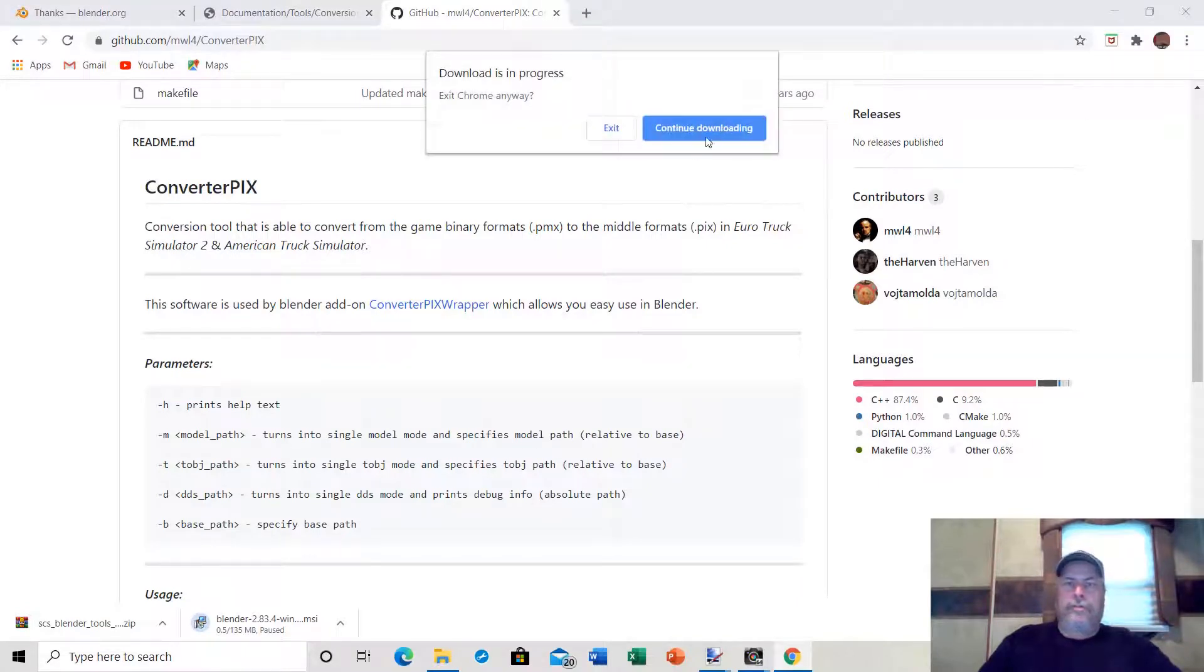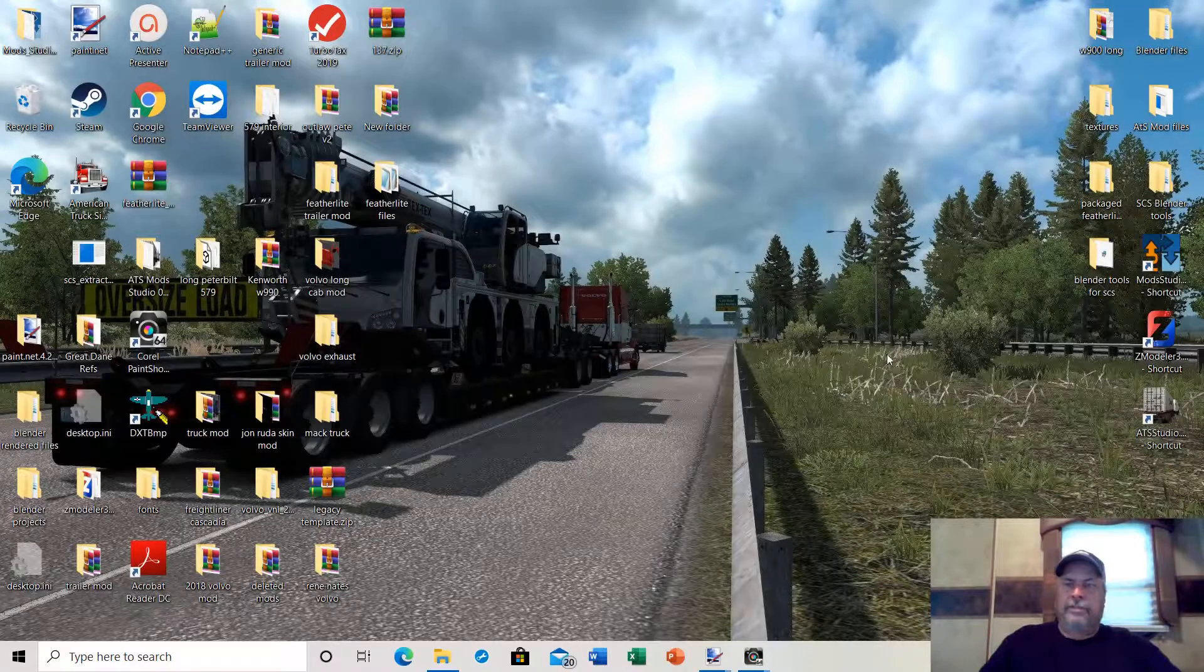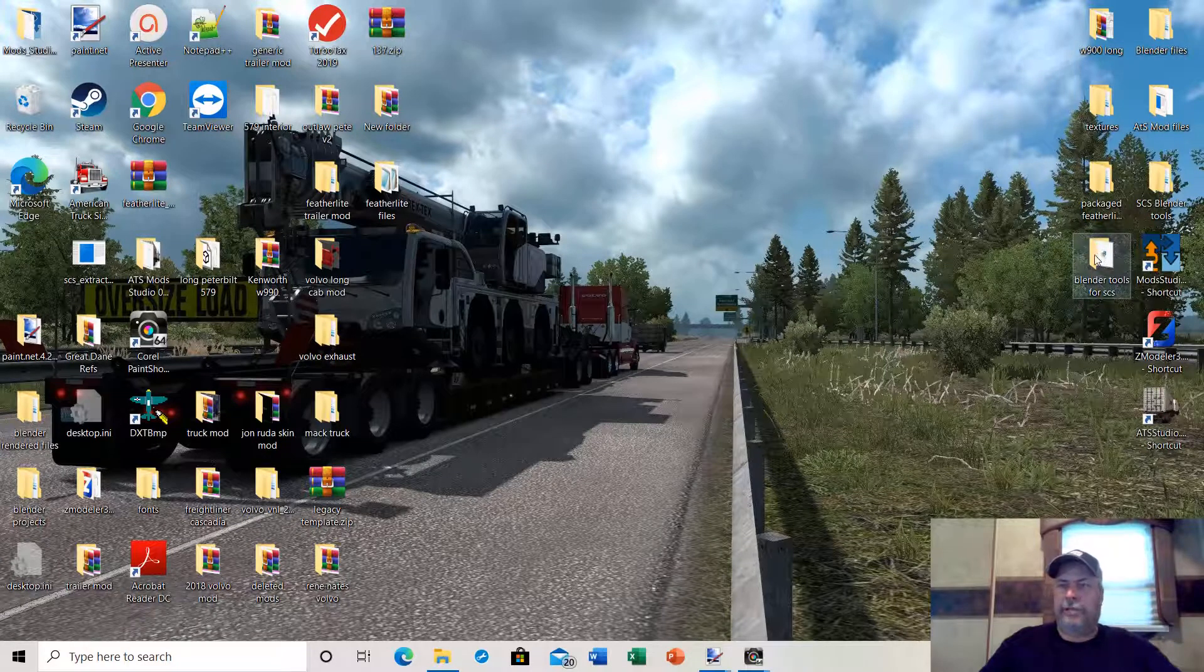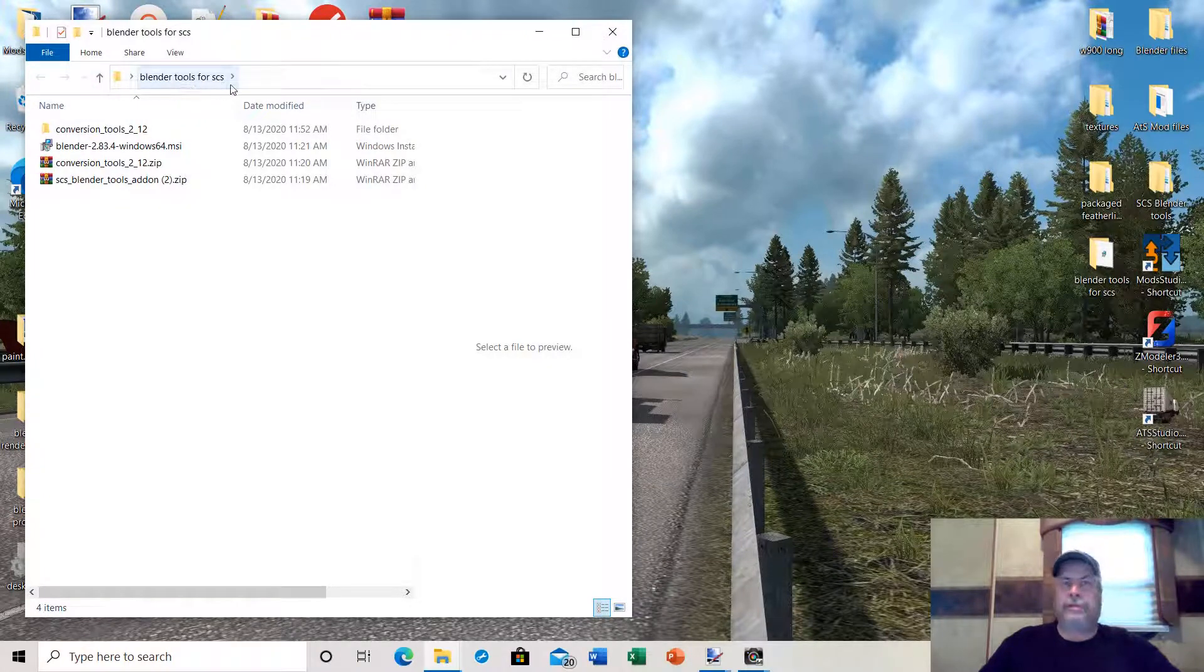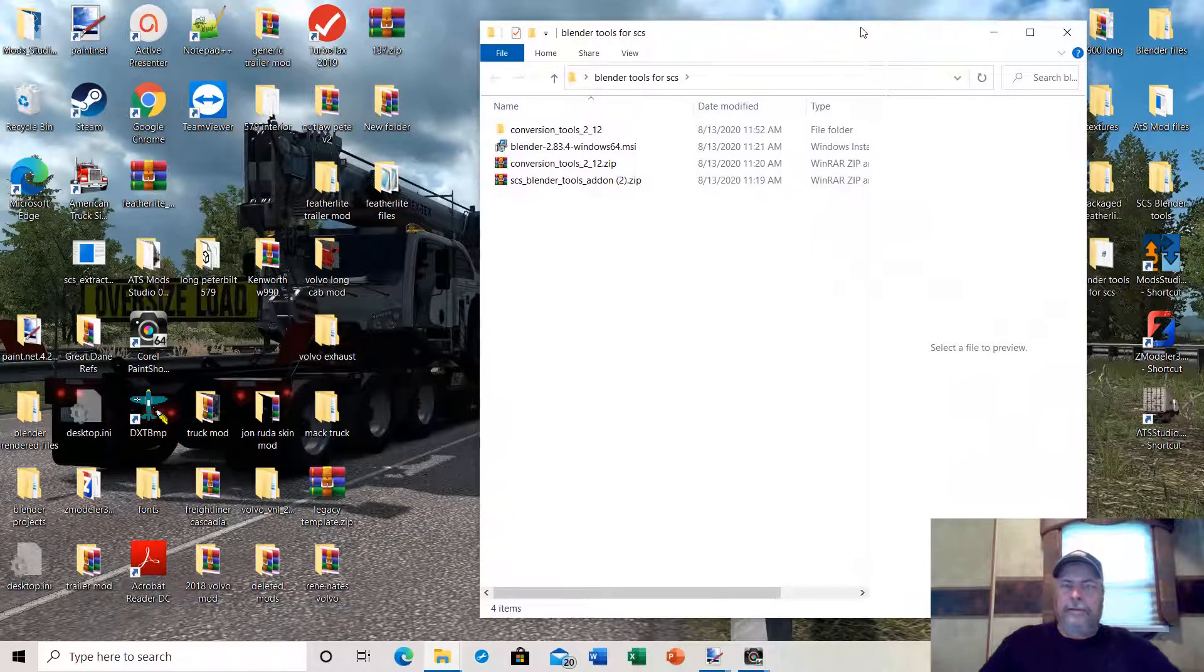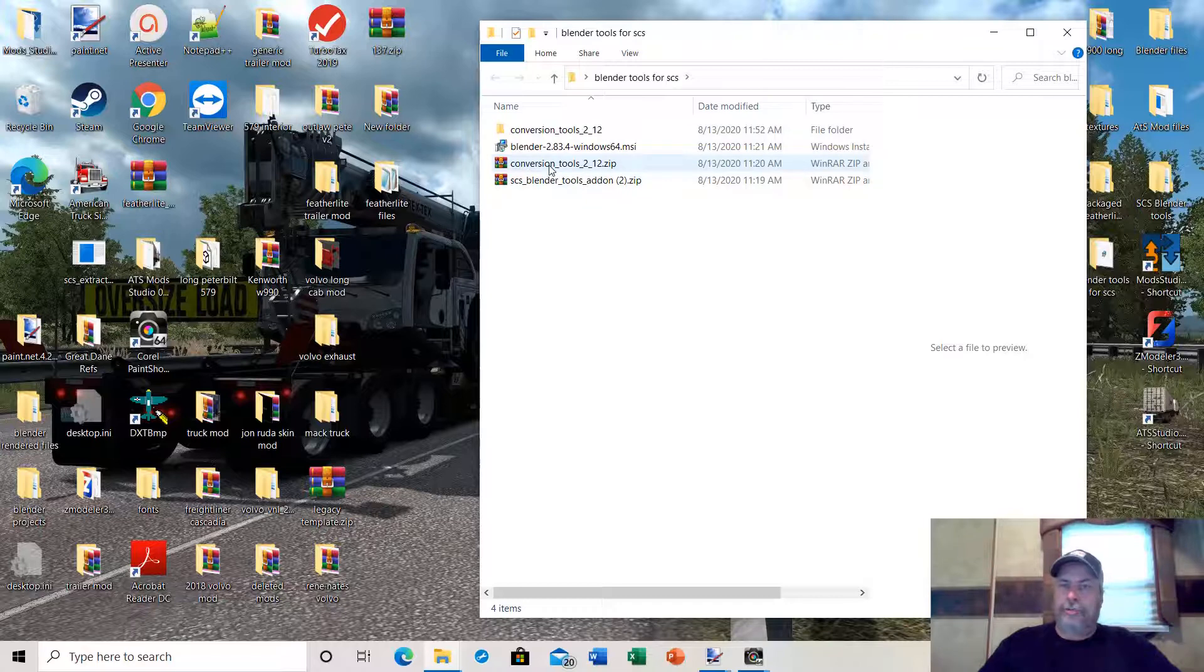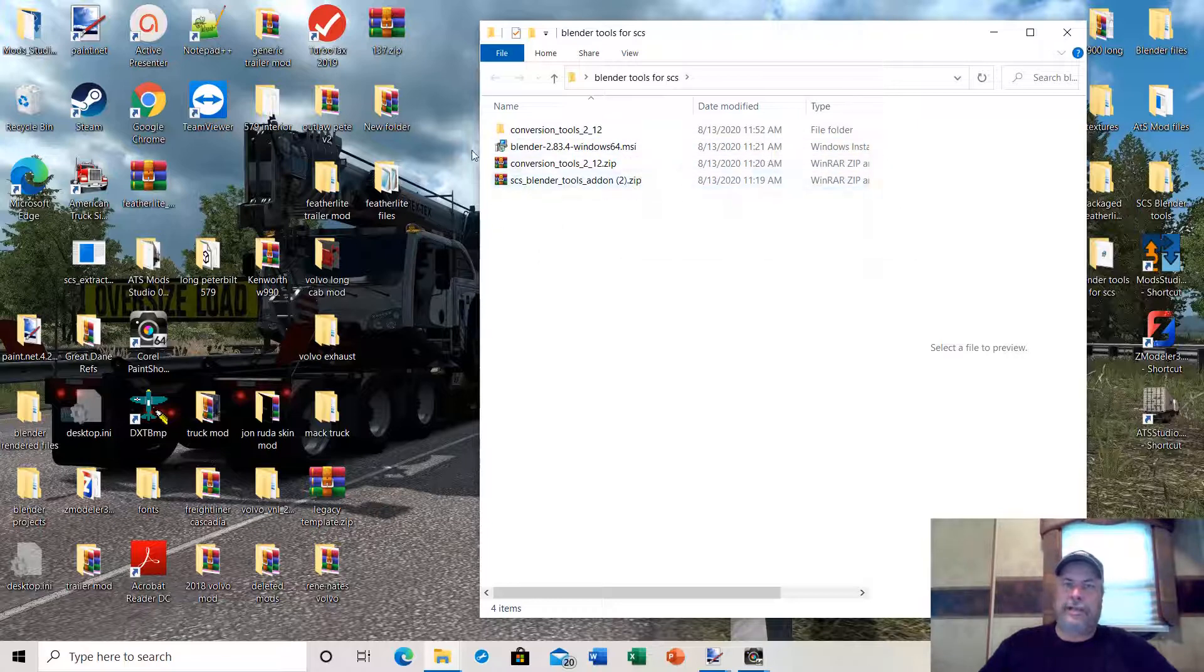Once you have all the tools downloaded, place them in a folder on your desktop where you know where they're at. For me, I put these Blender tools in a folder called Blender Tools for SCS. To get Blender set up, the only tools you really need at this time are your conversion tools, your Blender 2.83.4 install file, and your SCS Blender Tools add-on.